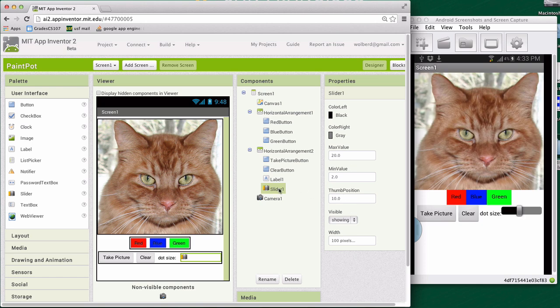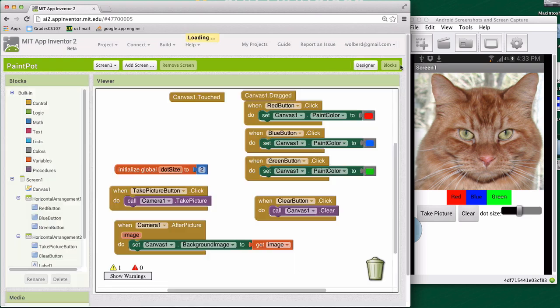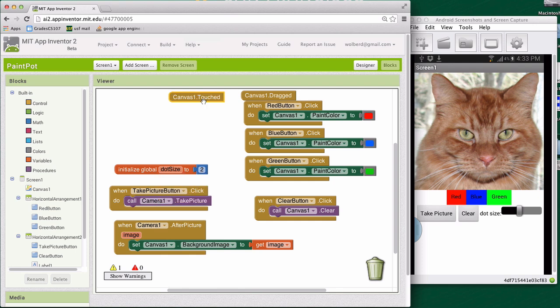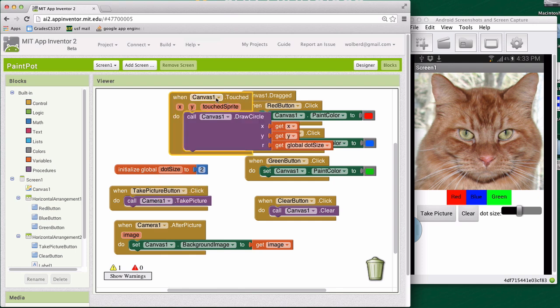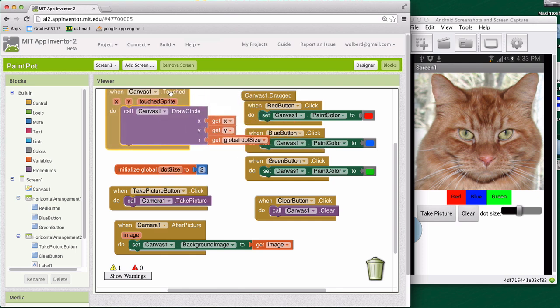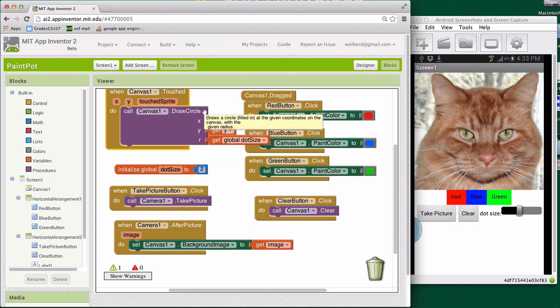Okay, so that's kind of setting up our slider component in the designer. And now let's go to the blocks and actually make it work. All right, if you'll recall, we've got this variable called dot size. And when the canvas gets touched, let's take a look at this guy. When canvas is touched, we use the variable dot size, whatever's in this variable, we use it to draw a circle that size.